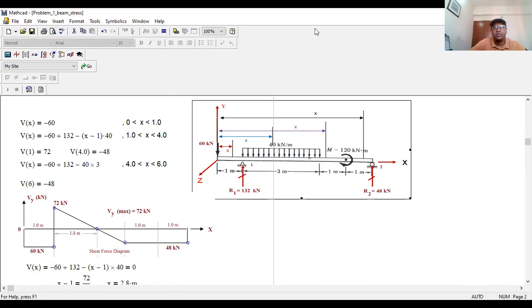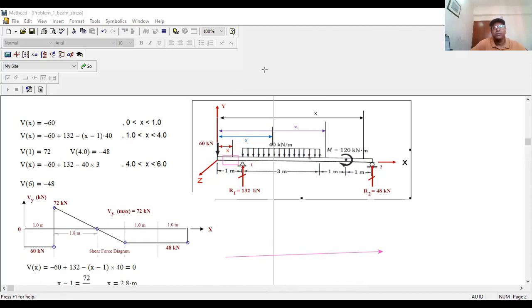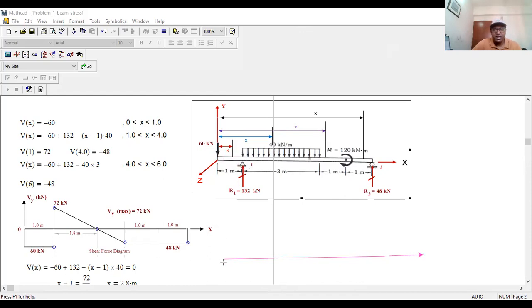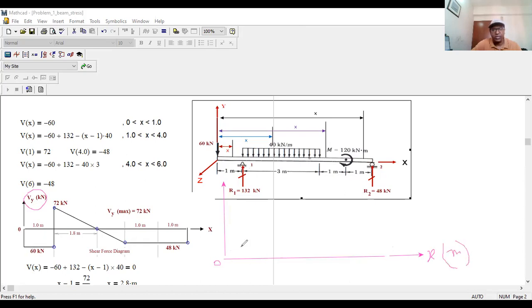For the shear diagram, sit anywhere in the first section and look to the left. You see only one force: 60 kN working downward, which is negative. So Vx equals minus 60. This is valid for zero less than or equal to x less than or equal to 1. At x equals 0, shear force is minus 60; at x equals 1, still minus 60. So you get a horizontal line at minus 60 for the first section.